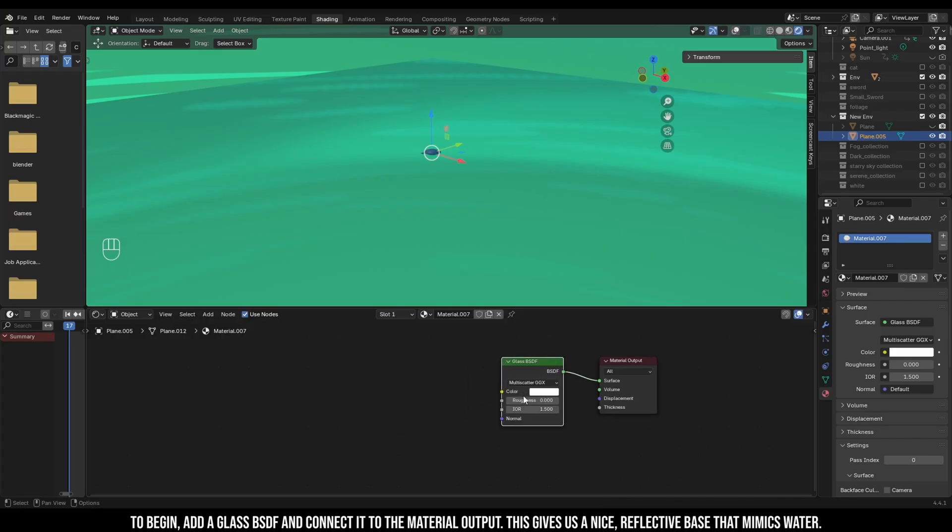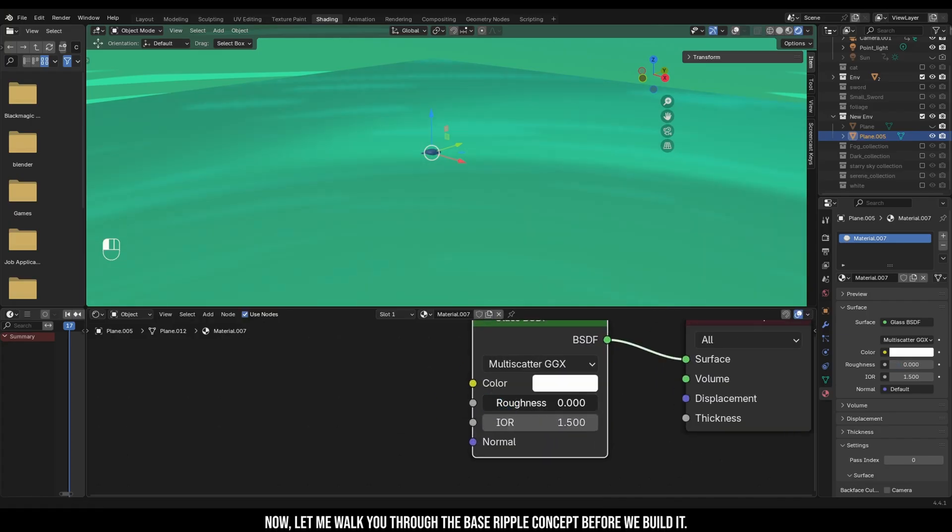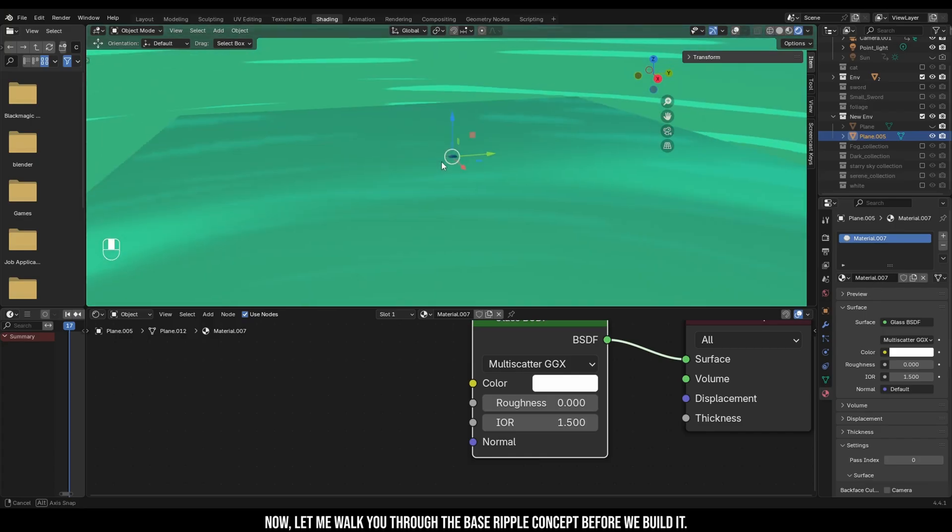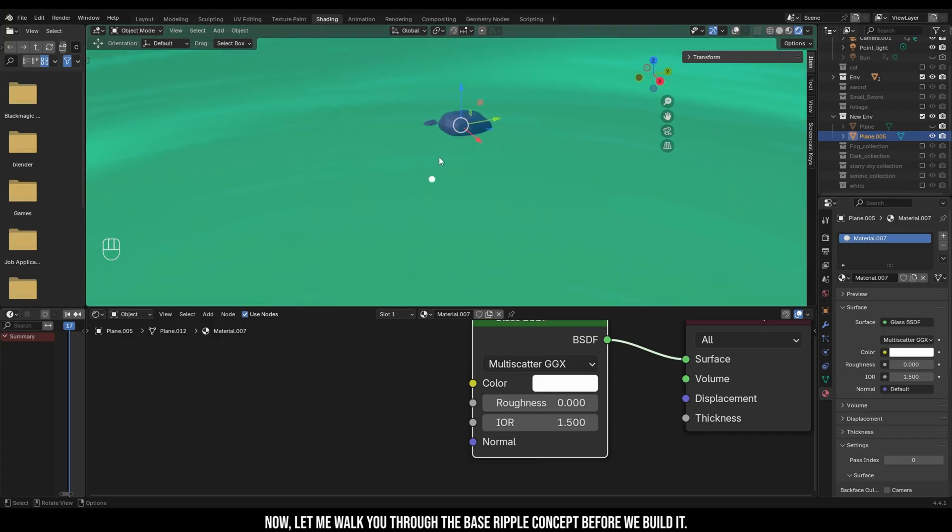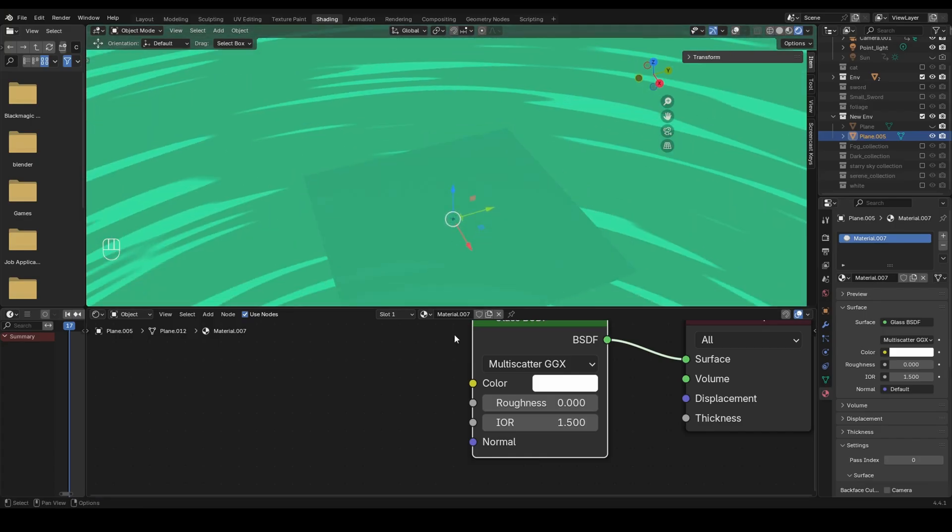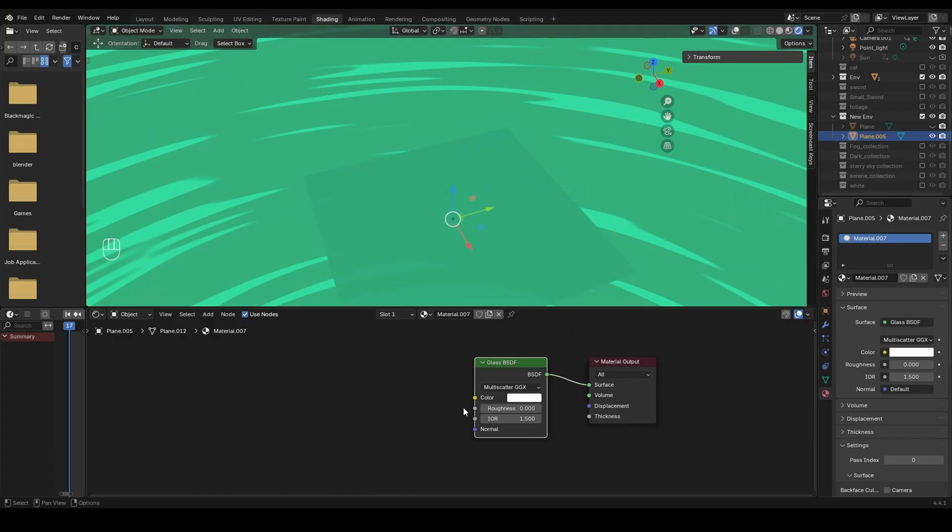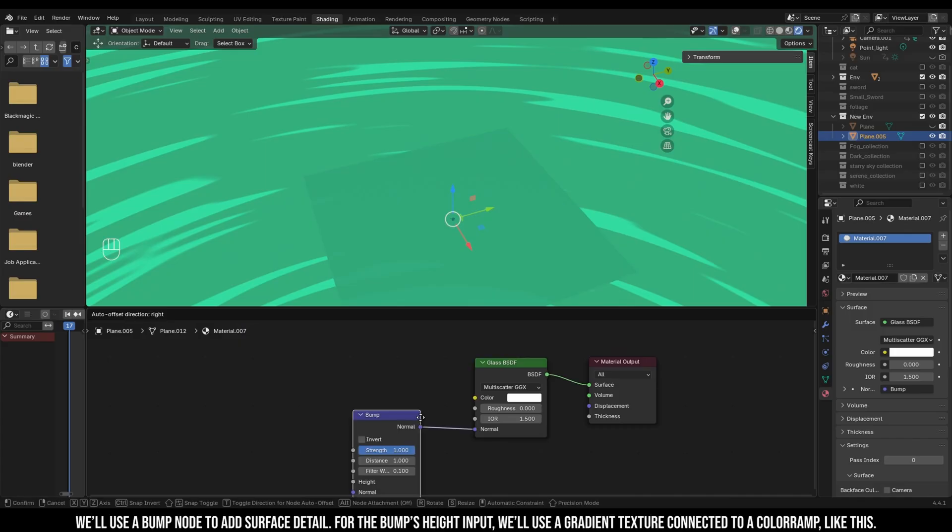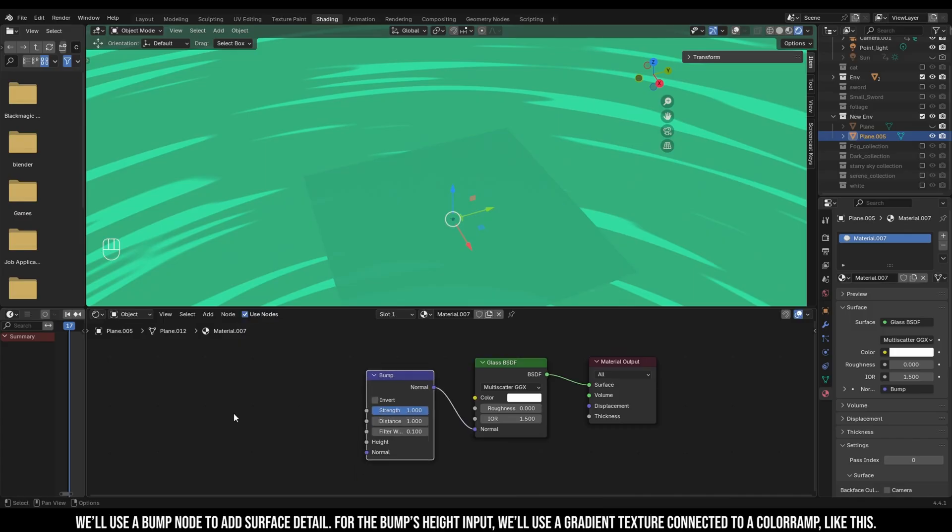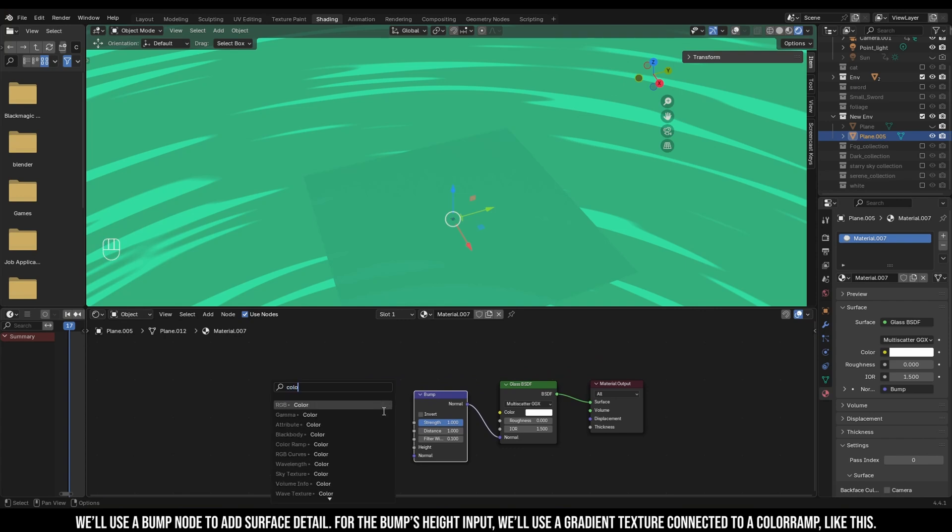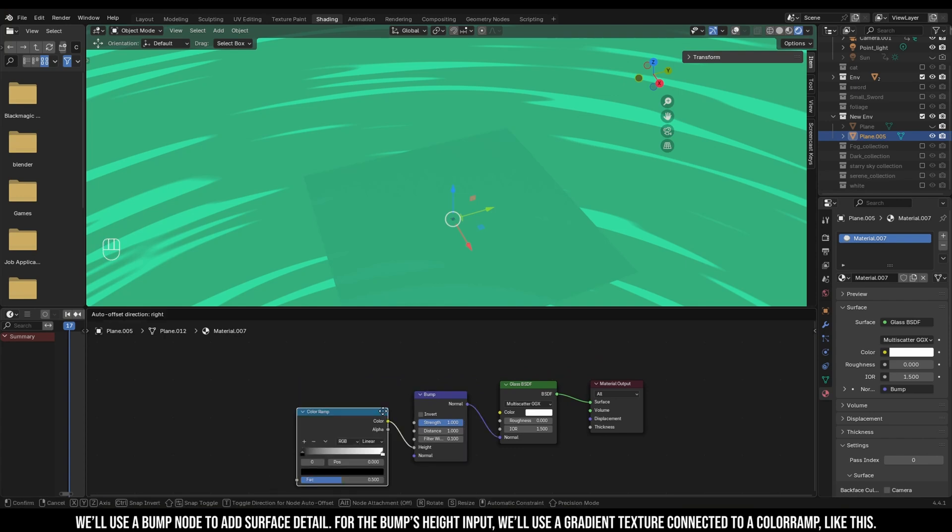Now let me walk you through the base ripple concept before we build it. We'll use a bump node to add surface detail. For the bump's height input, we'll use a gradient texture connected to a color ramp like this.